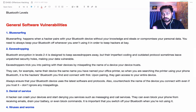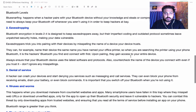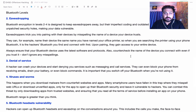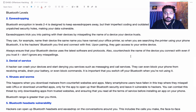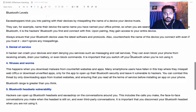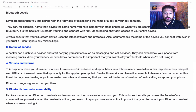An eavesdropper tricks you into pairing with their device by misspelling the name of a device your device already trusts. For example, they name their device the same as your office printer, so when you search for the printer using your phone's Bluetooth, you find and connect to the hacker's device instead. Always counter-check the name of the device you connect with and don't ignore any misspellings.